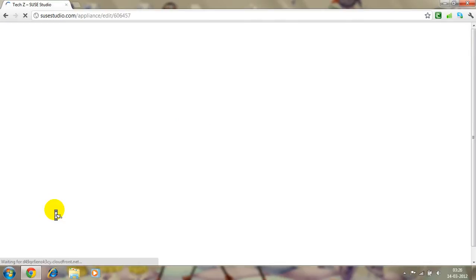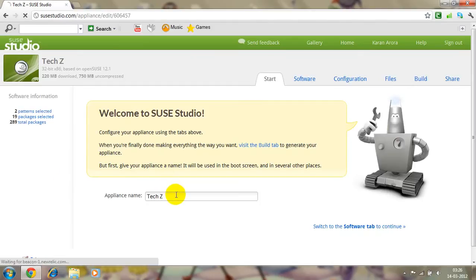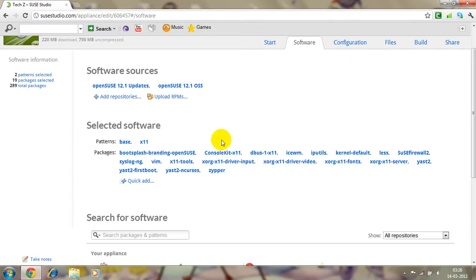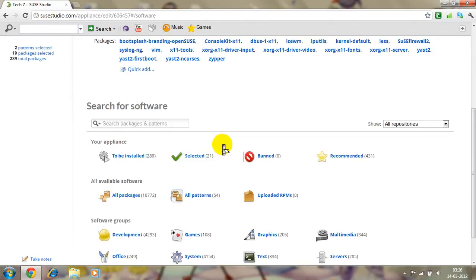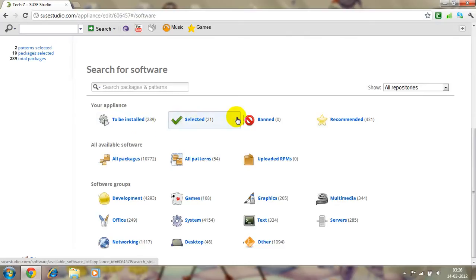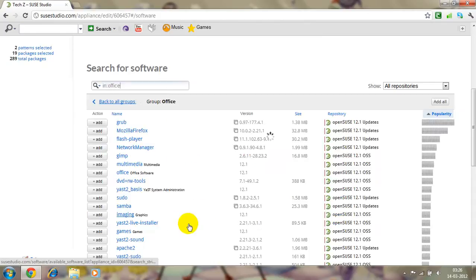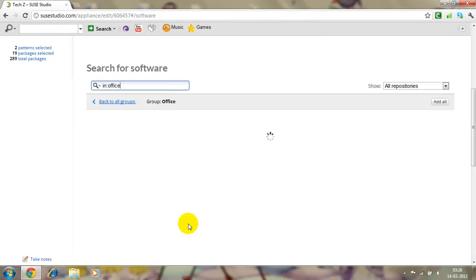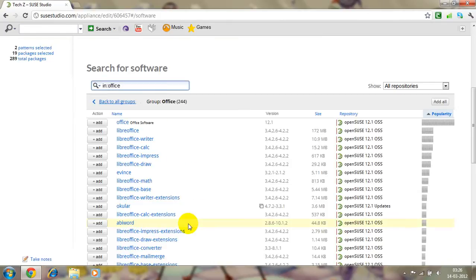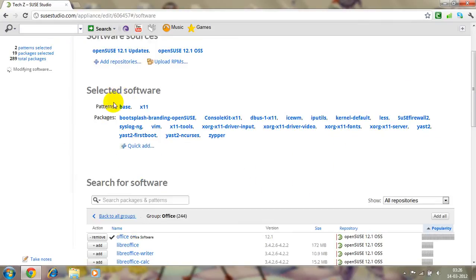Now you have to wait. Your appliance name and then software, you can choose software as you need, like to be installed, selected, ban, et cetera. We'll choose some of the softwares like everyone needs an office, and if you're getting a free one so what's the problem.